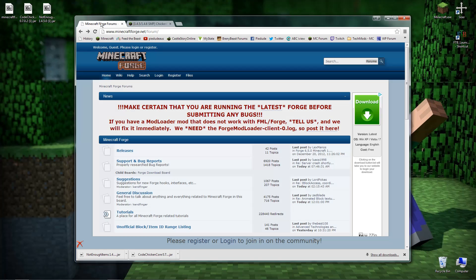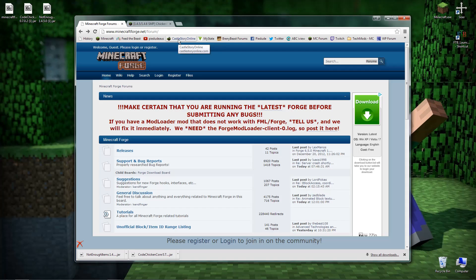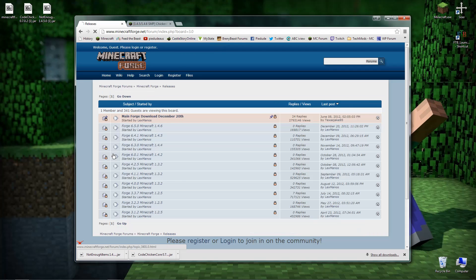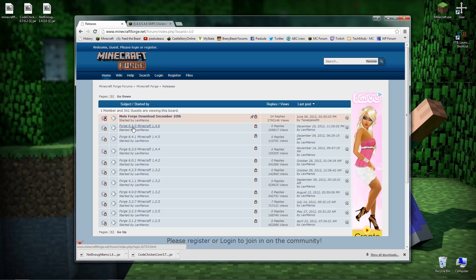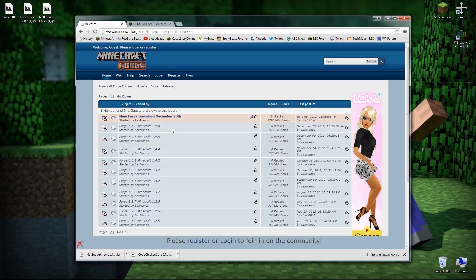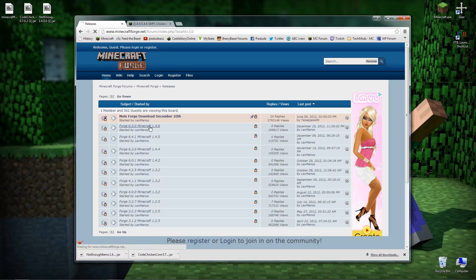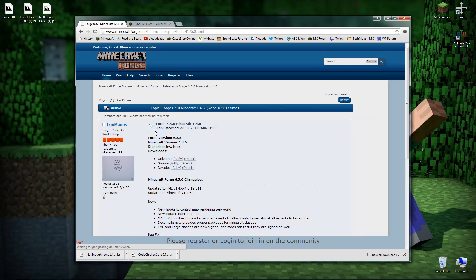We'll quickly come up here to this tab. I do have minecraftforge.net slash forum site. This is where I'll actually link you to, but once you get here just simply click on releases. Once that opens you'll have Forge 6.5.0 for Minecraft 1.4.6. So that's the one you want to click on.